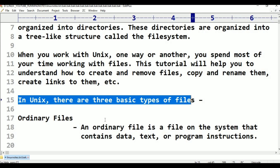In Linux, everything is treated as a file. Every device is also treated as a file.